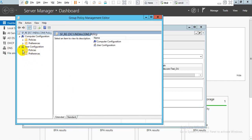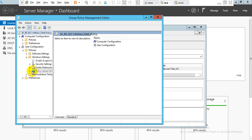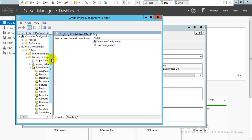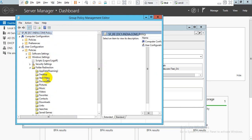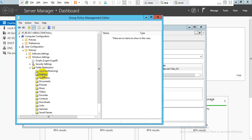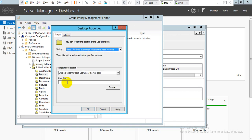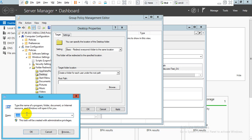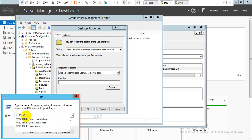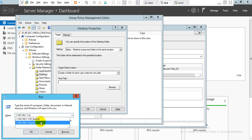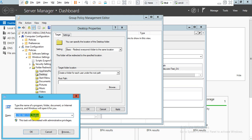In the GPO editor, go to User Configuration, then Policies, then Windows Settings. We can see Folder Redirection. Click on Folder Redirection and we can see options including Documents and Desktop. Right-click on Documents and select Properties. We see it is set to Not Configured. Change it to Basic level and set the path.